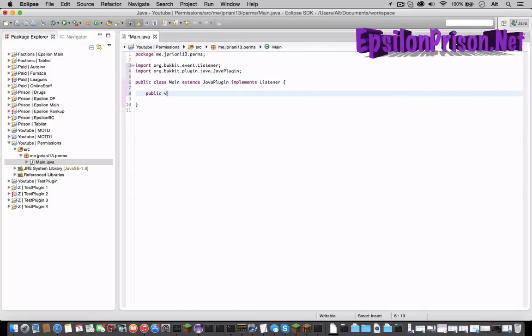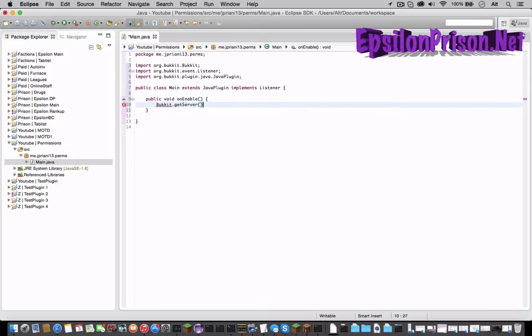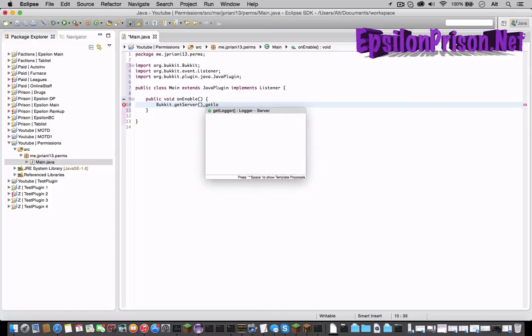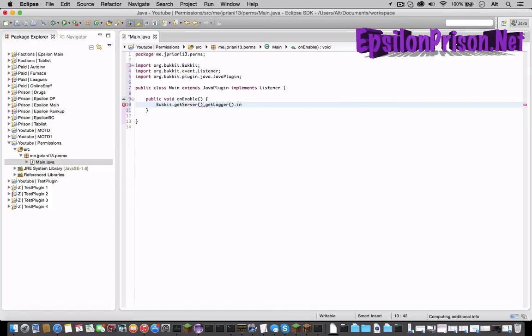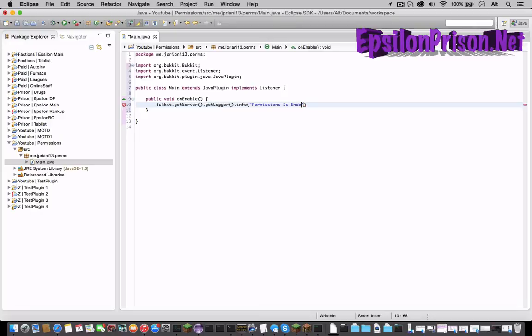So public void onEnable open and close parenthesis and open bracket. So let's just say Bukkit dot getServer dot getLogger dot info and let's just make it say permissions is enabled.